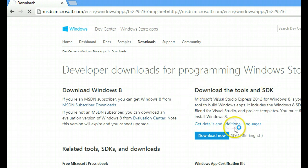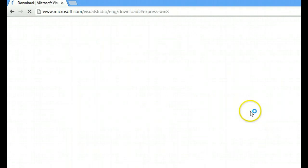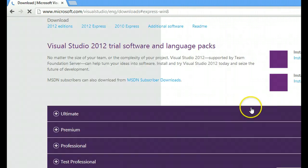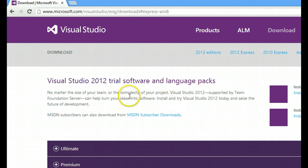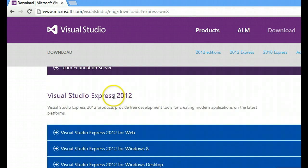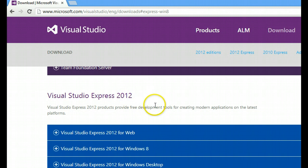You can click on the get details and additional languages. So what we have is, we will scroll down and we will download Visual Studio Express 2012. This is the free development tool to create Windows 8 apps.